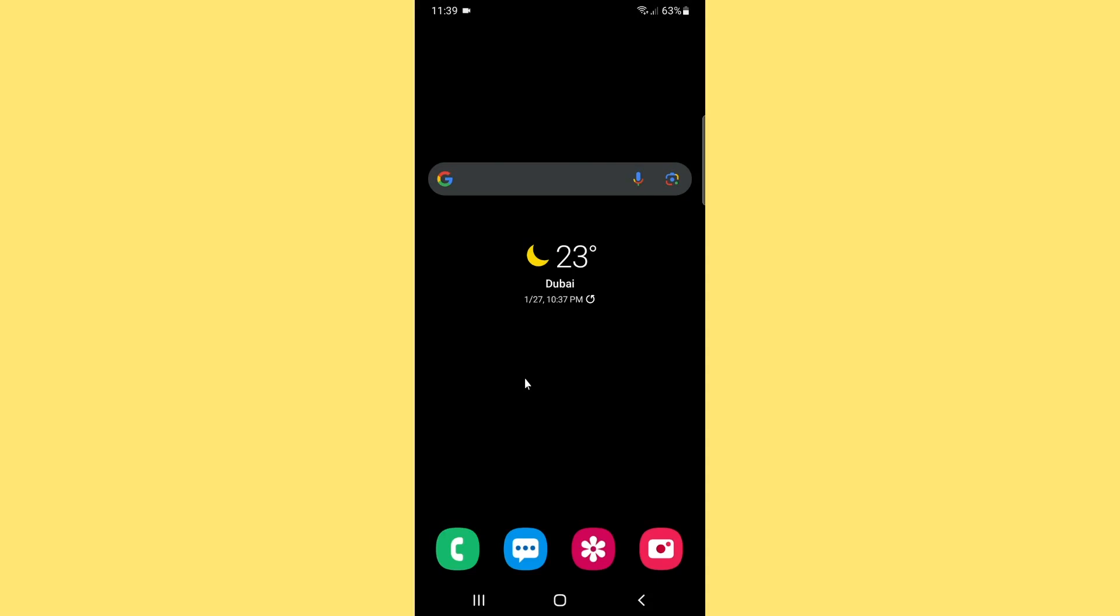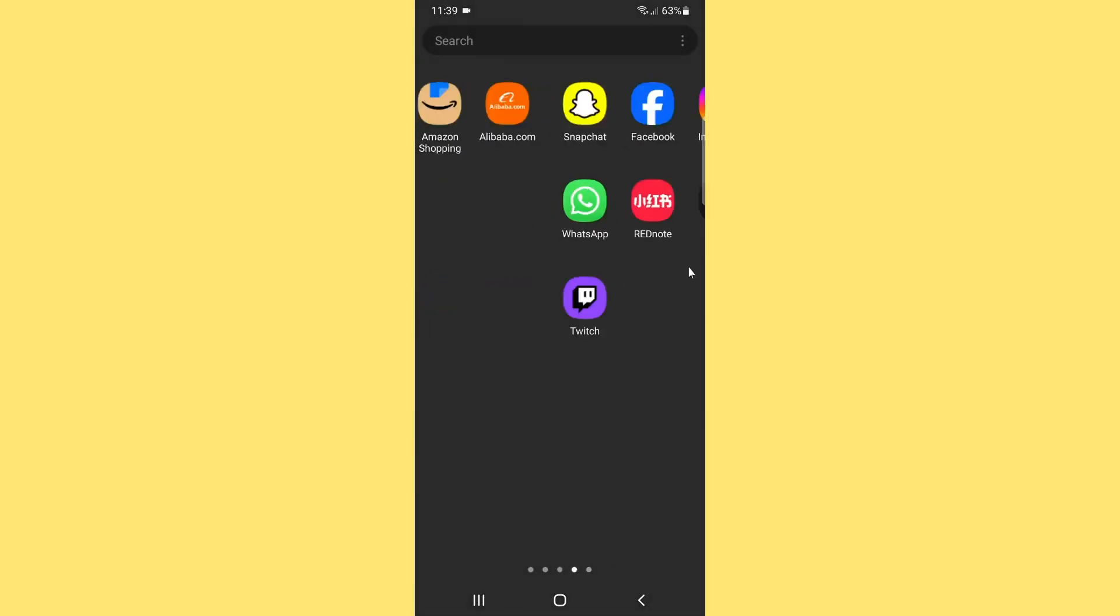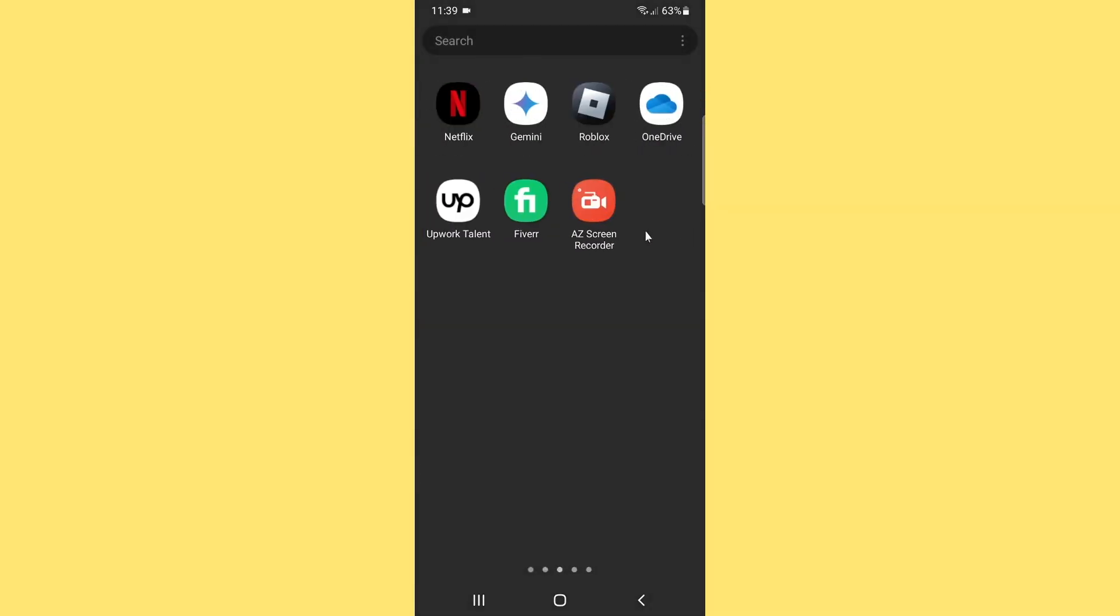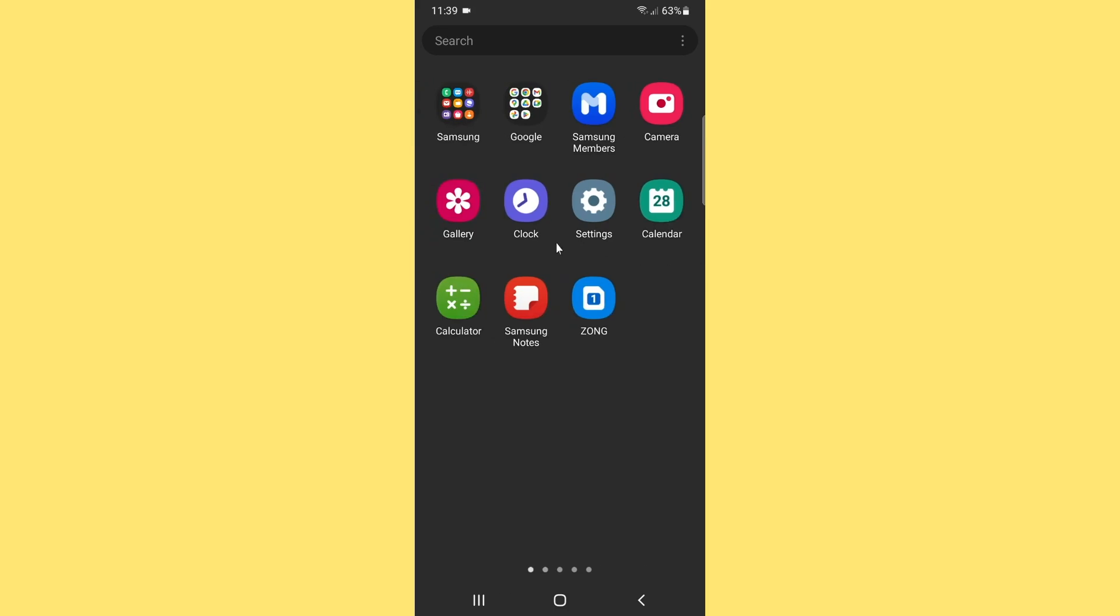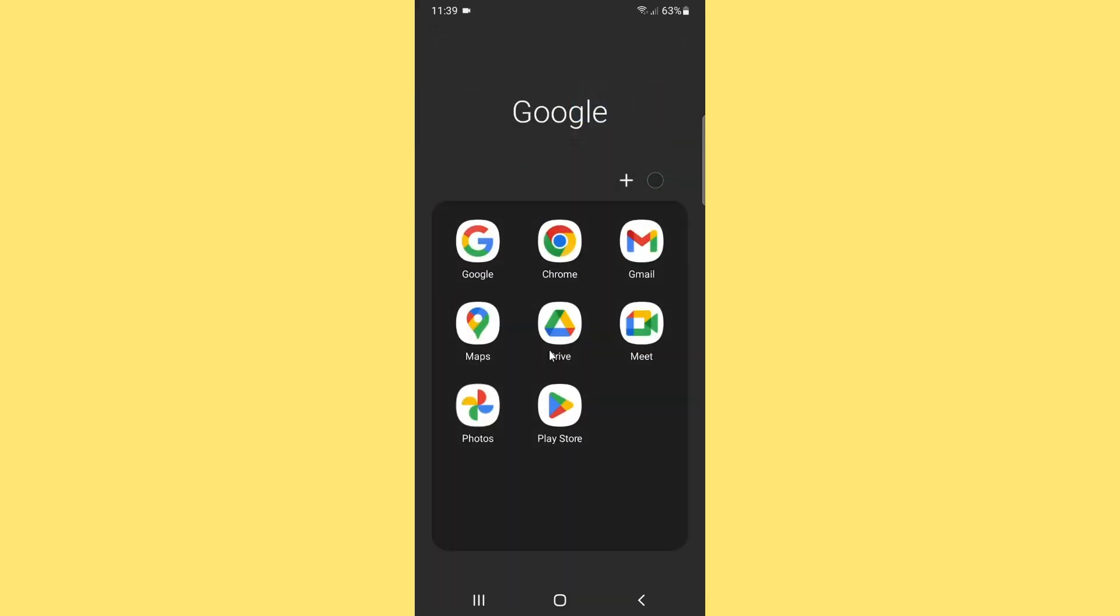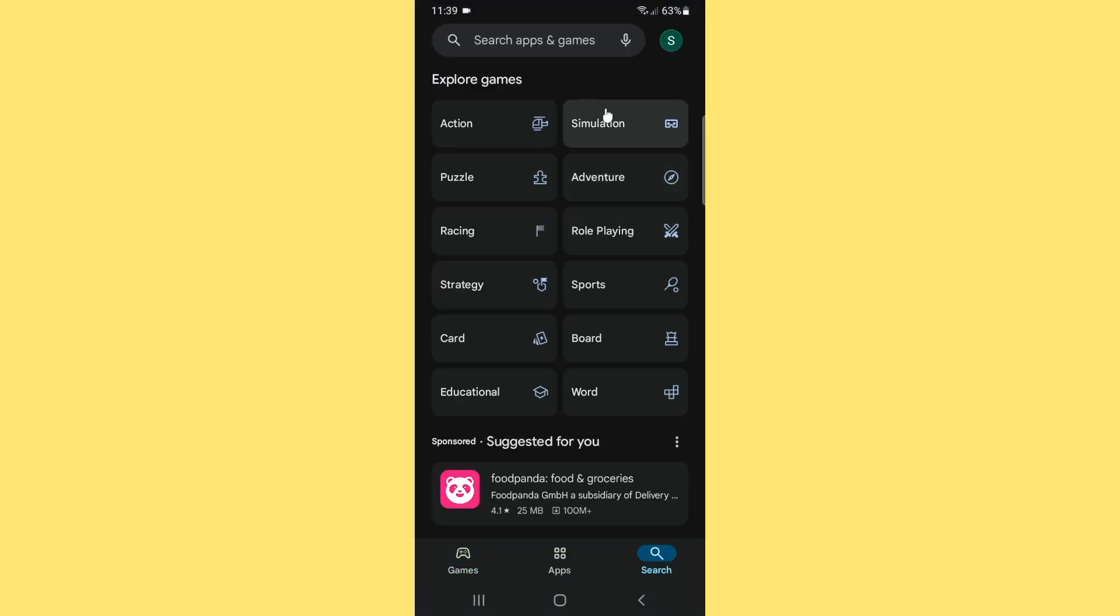In this video I want to show you how to install DeepSeek app on Android phone. So without further ado, let's get started. First thing you have to simply open up the Play Store if you have Android phone.